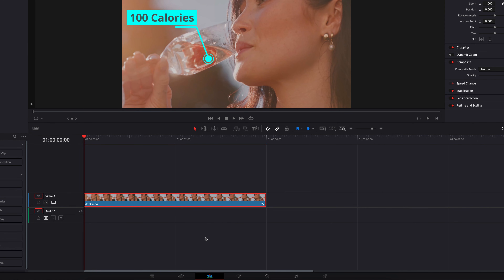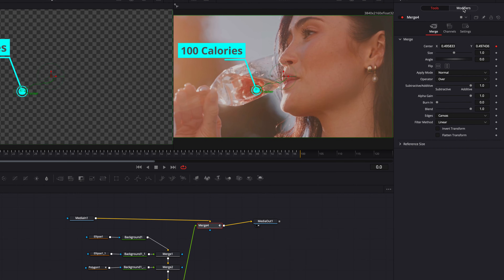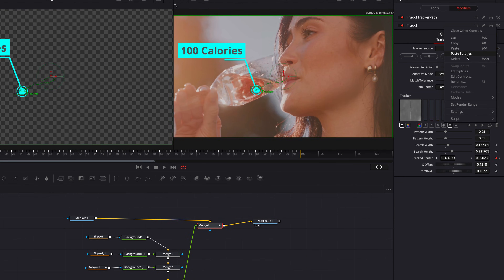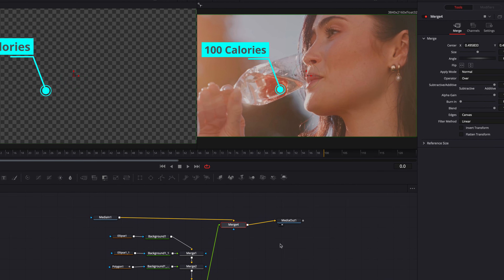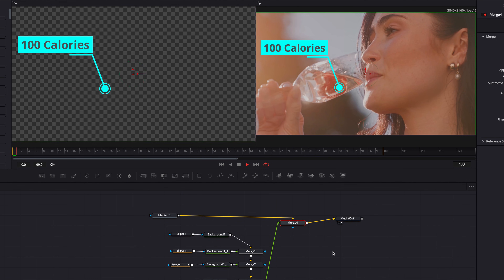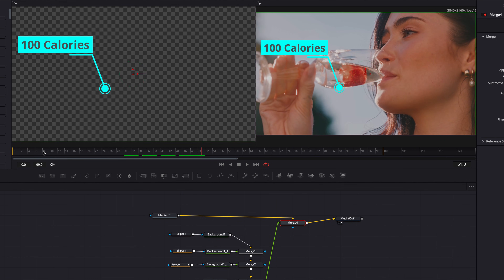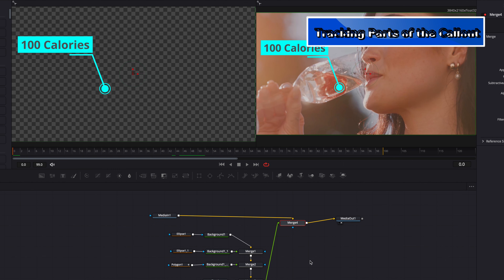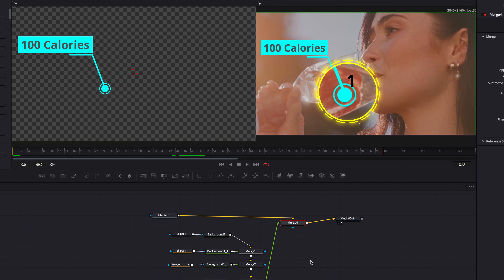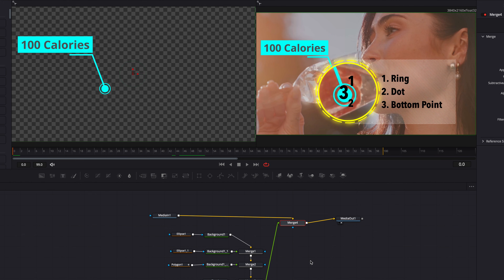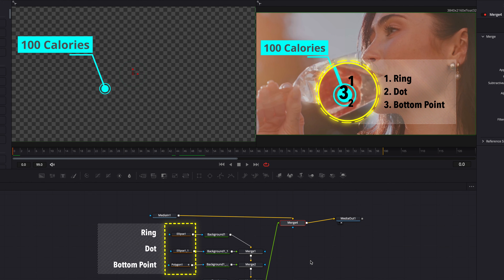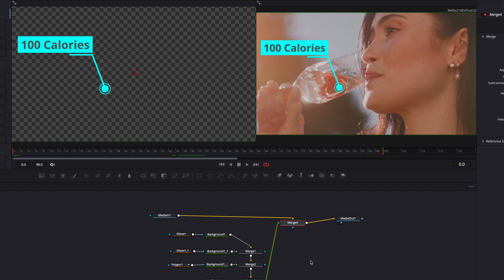Let's come back to the Fusion page. The first thing we're going to do is to erase all this tracking data and start with a clean slate. The next thing we're going to do is to track three elements at the bottom of the callout: the outer ring, the dot, and the bottom point of the straight line. Everything else is going to stay the same. The good news is that we only need to track one element, and we're going to start with the outer ring.